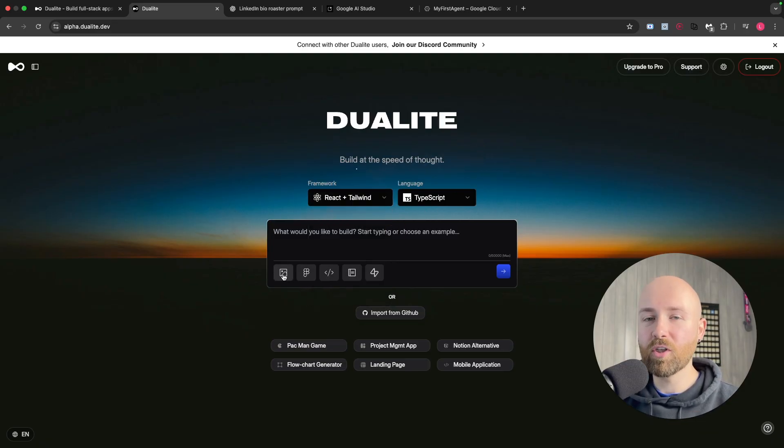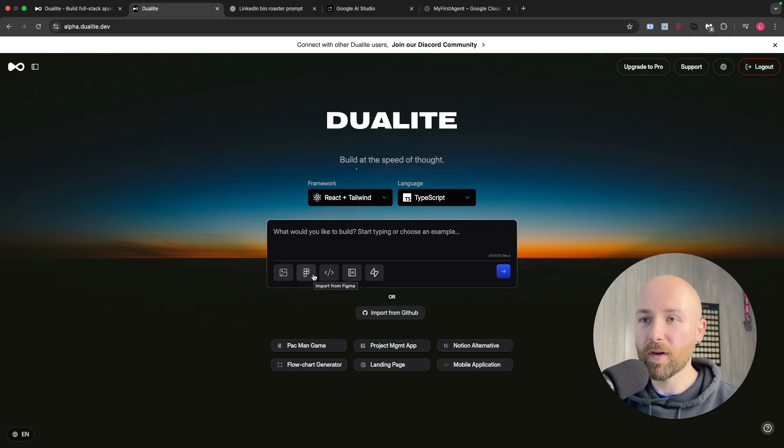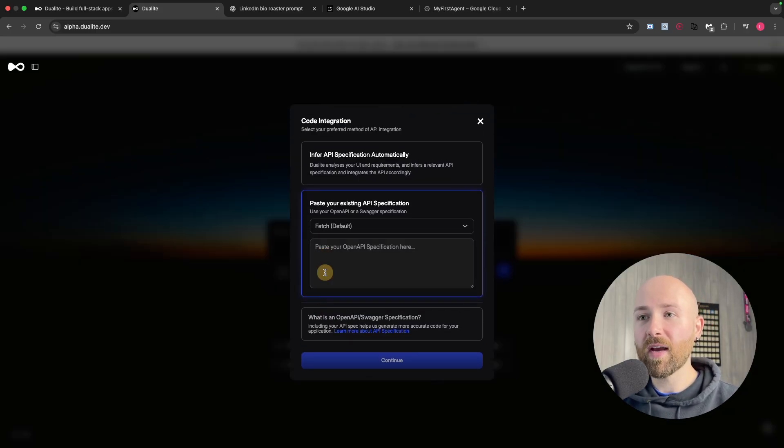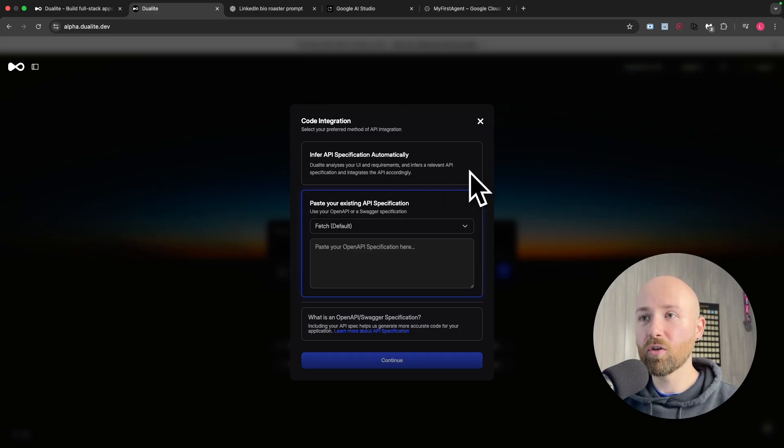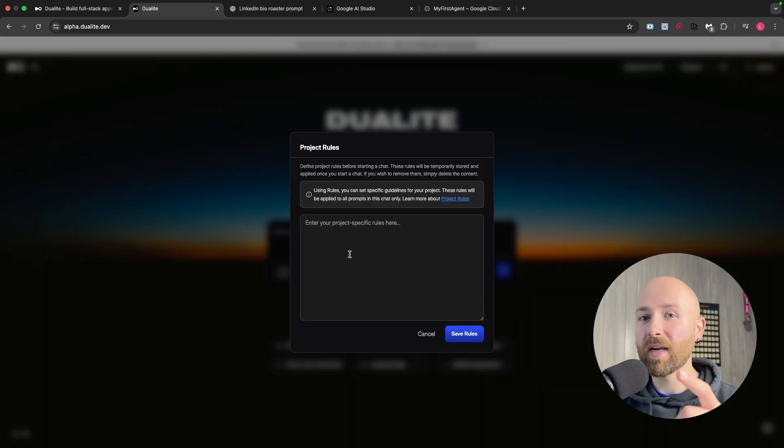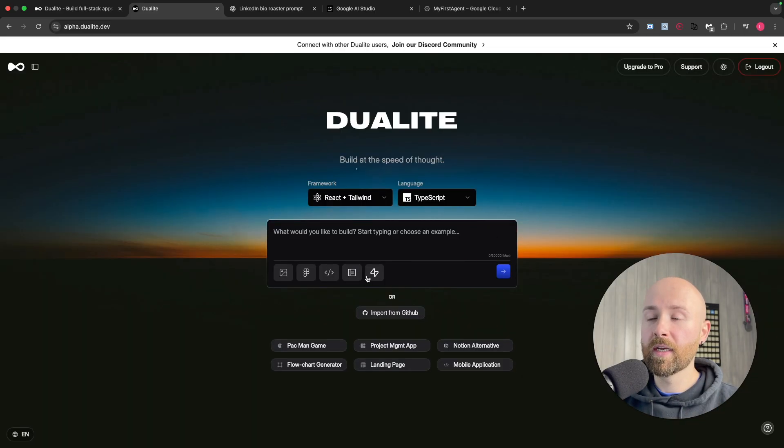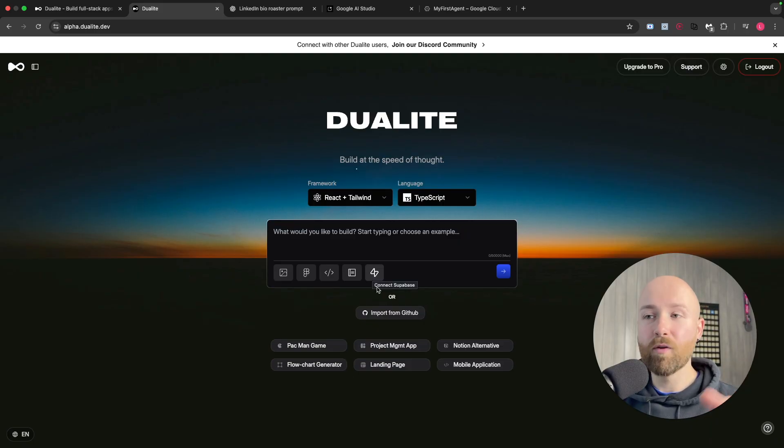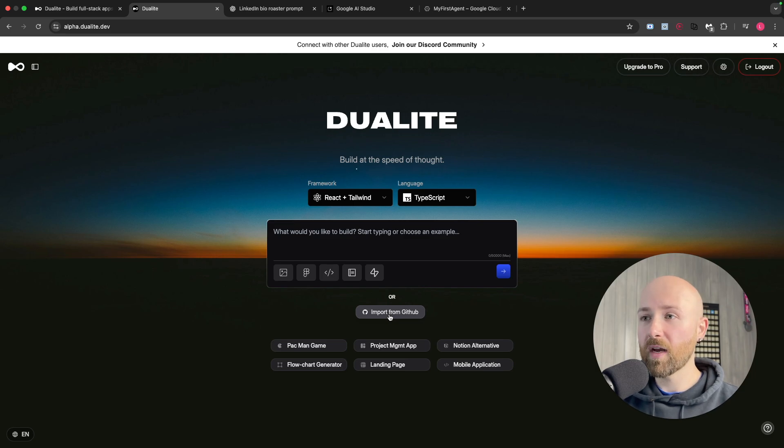Additionally, we can actually add in images, add in some Figma design, attach API specs if you want specific things used. We can add in some project rules as well as attach a Supabase backend. You can also import directly from GitHub if you already have your code there.